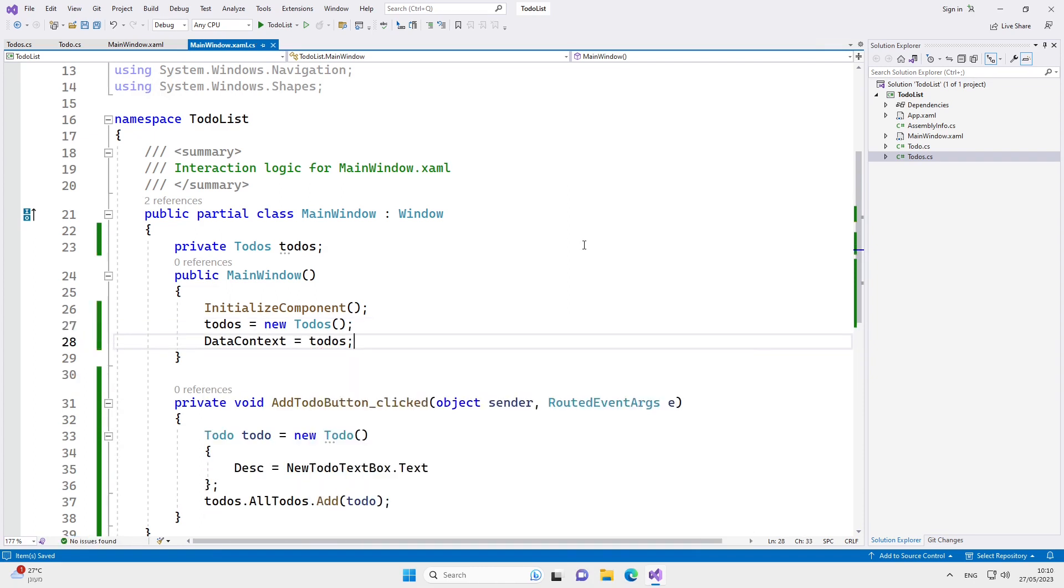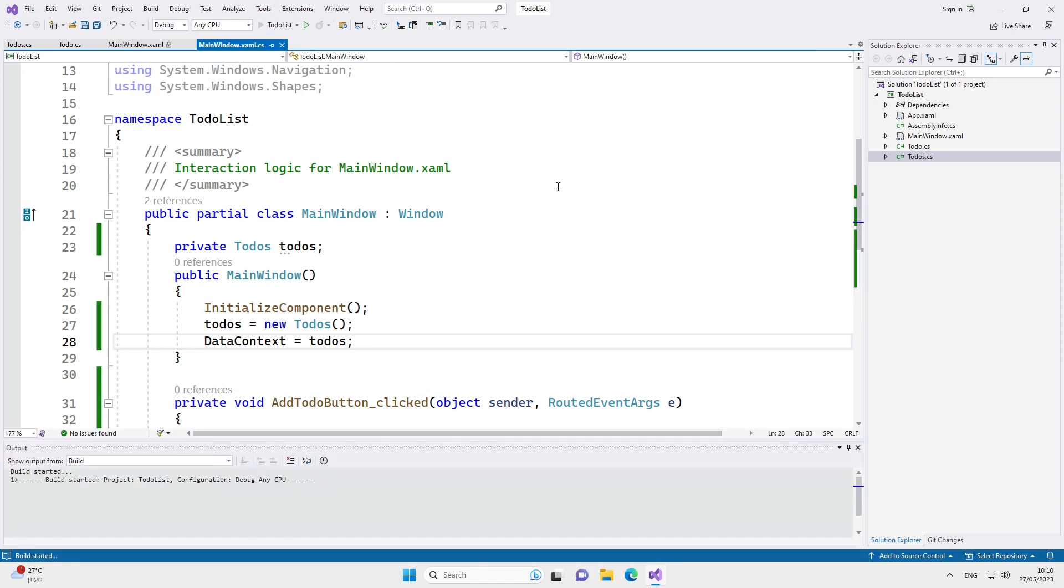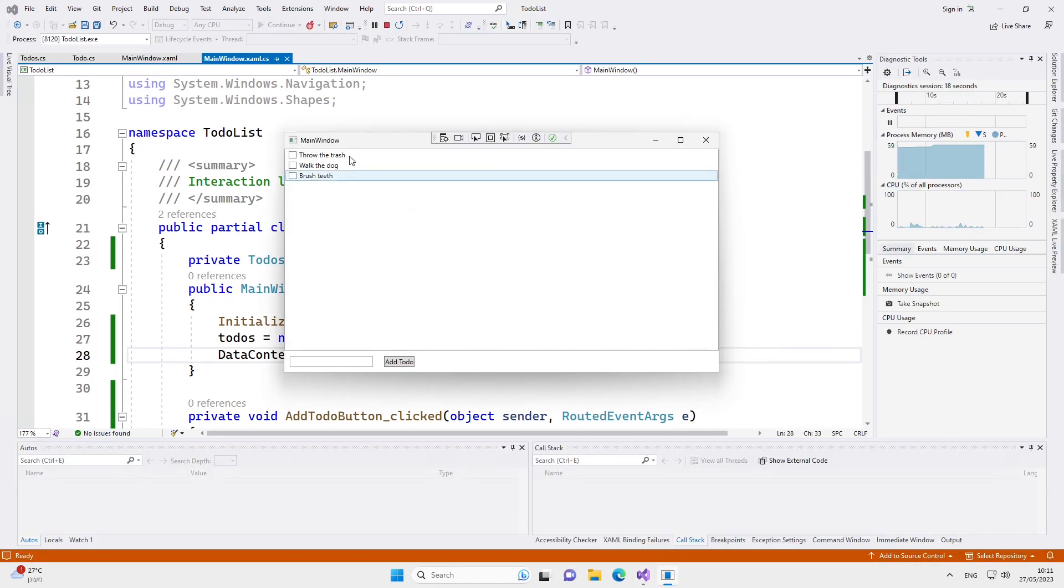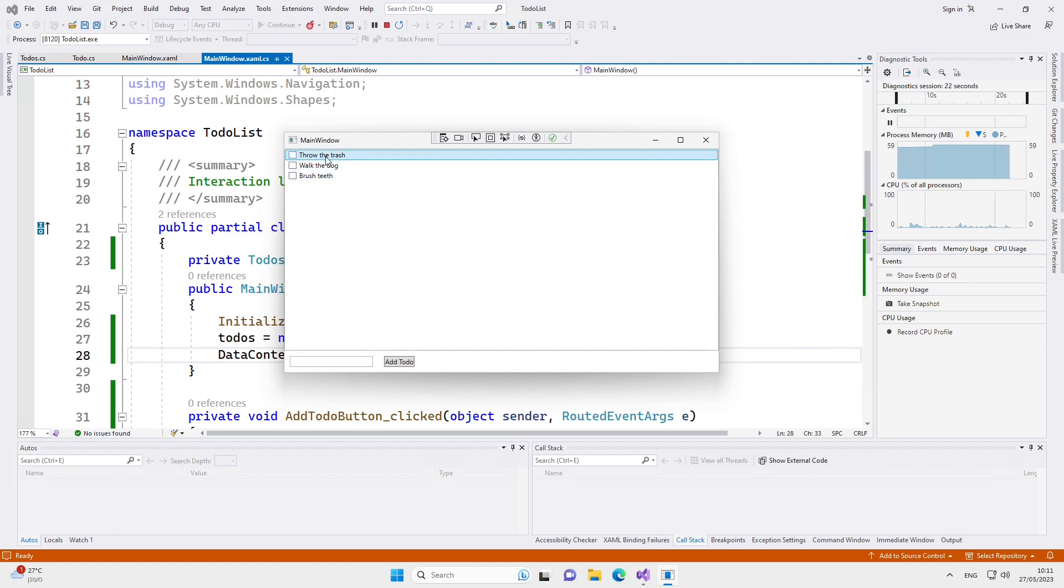Let's try to run our program. Here, we can see all of the initial to-dos. We can check any of them, and we can also add new to-dos.